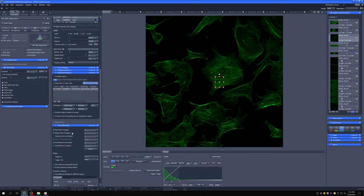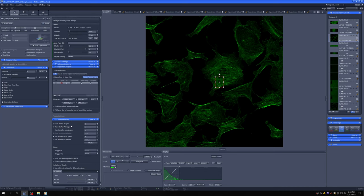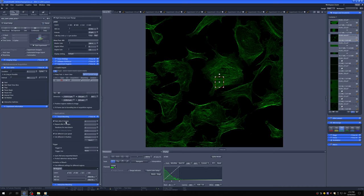And then for the timed bleaching application, which is the simplest one, you have to decide, obviously in coordination with the time series, when you want to start the bleaching. So I'm going to start after two images. You want to set a different scan speed, and you definitely usually want to set it to a lower scan speed than what you're using to image.